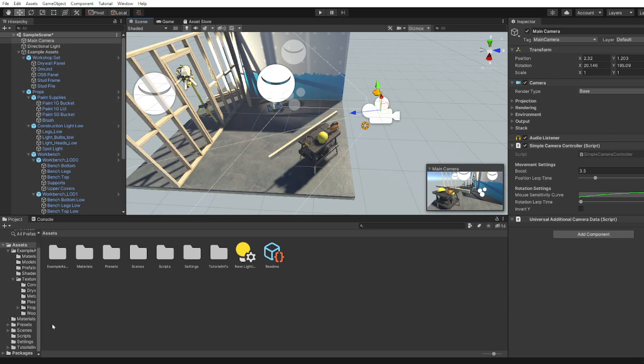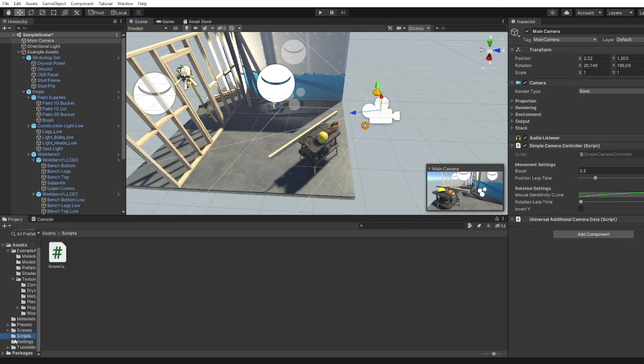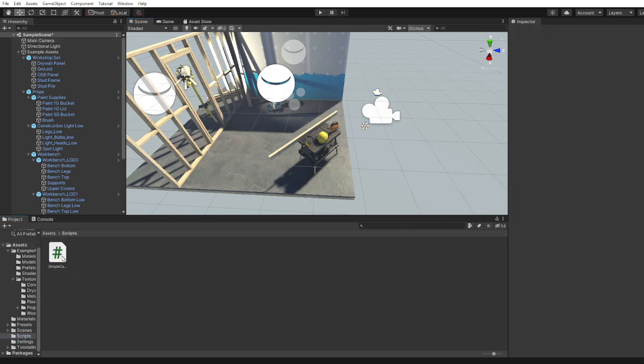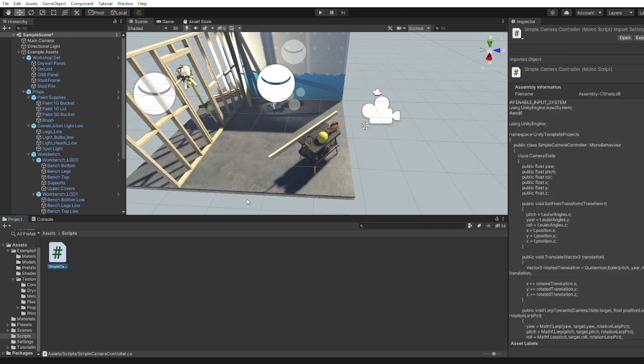So when you find a script, an easy way to know if you've got one is usually if you have a scripts folder. And when you look at this script you'll find that it's named simple camera controller.